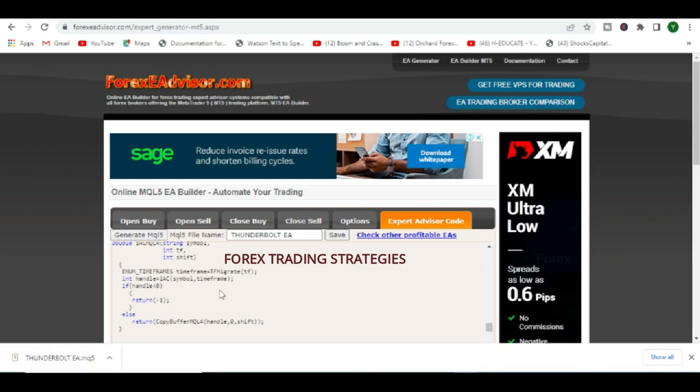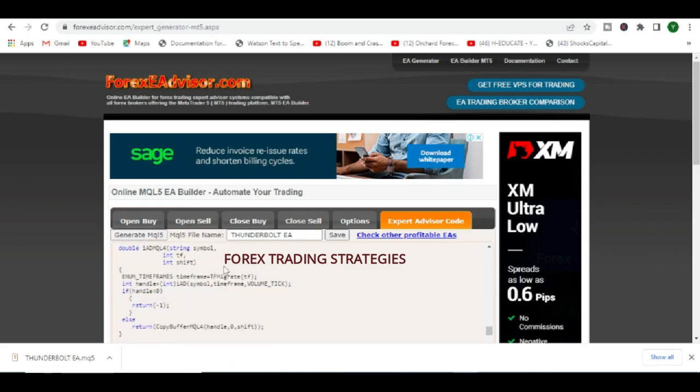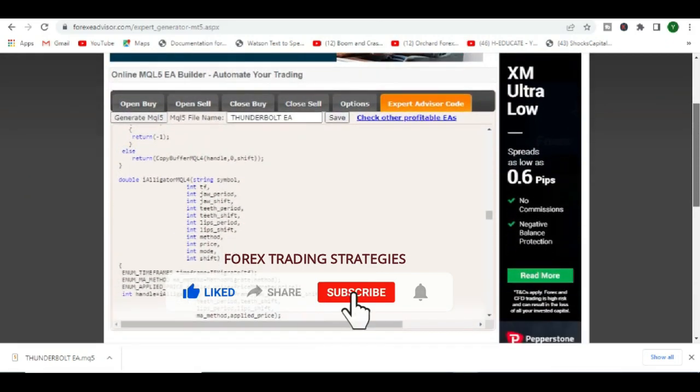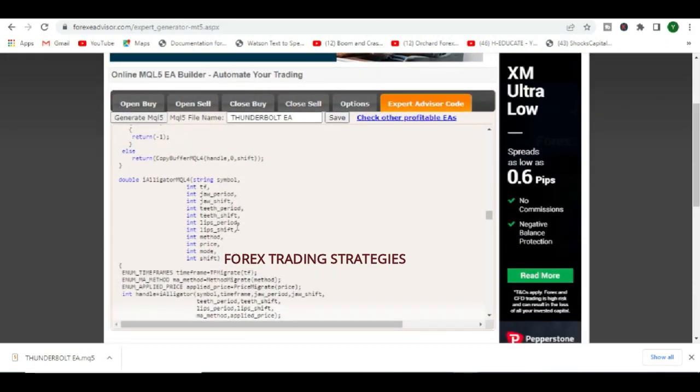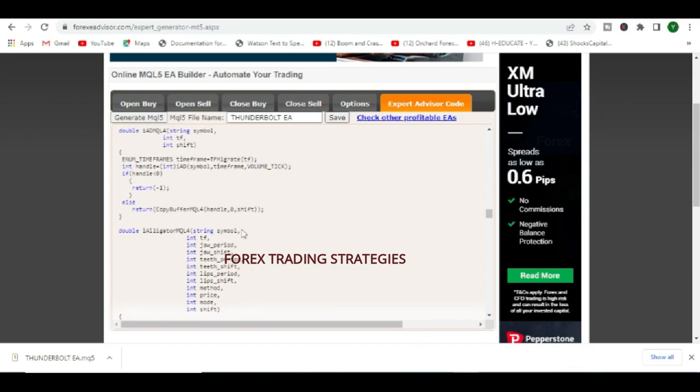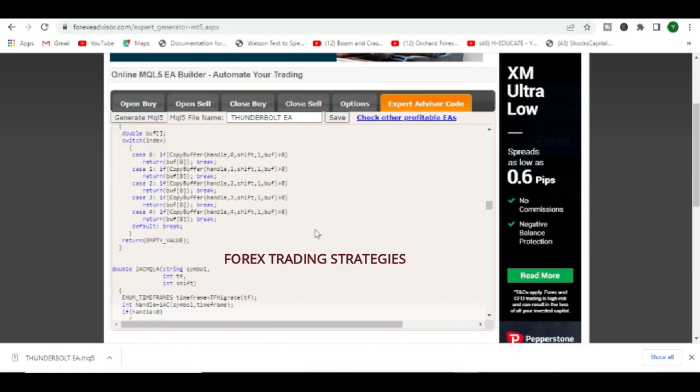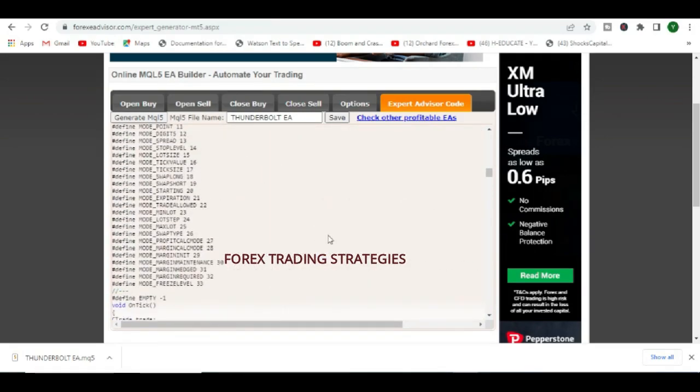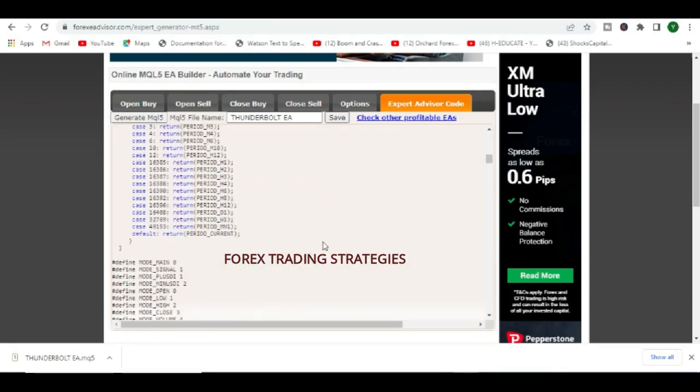See, now we downloaded the actual MQ5 file for this robot. So this is the actual code file of this robot. Then you can simply add it to your MetaTrader 5 experts folder and you simply go in there and compile it and it becomes actually a working robot. That's it.